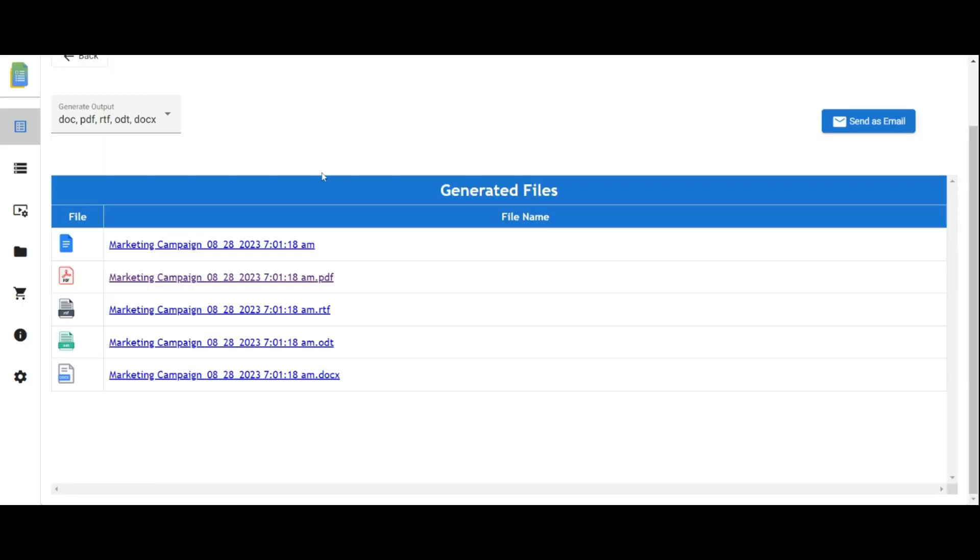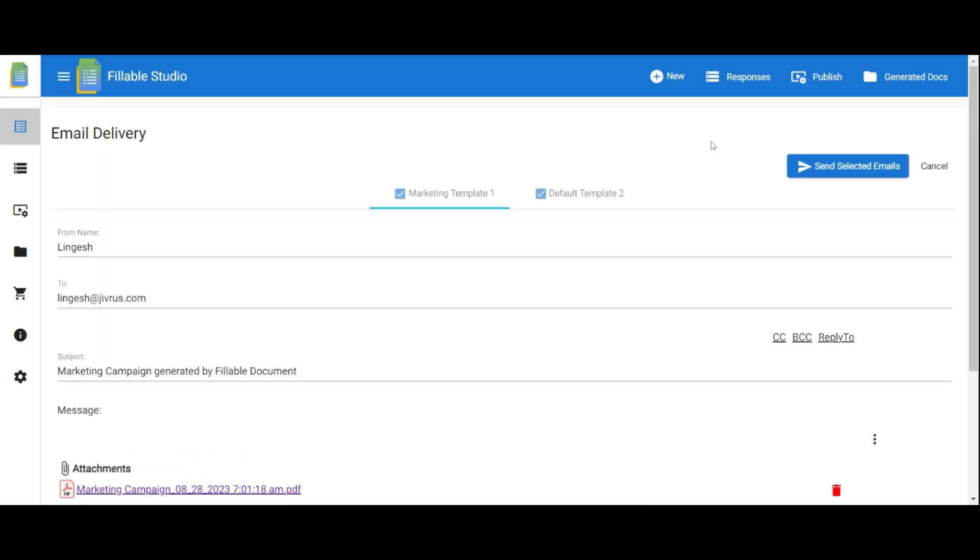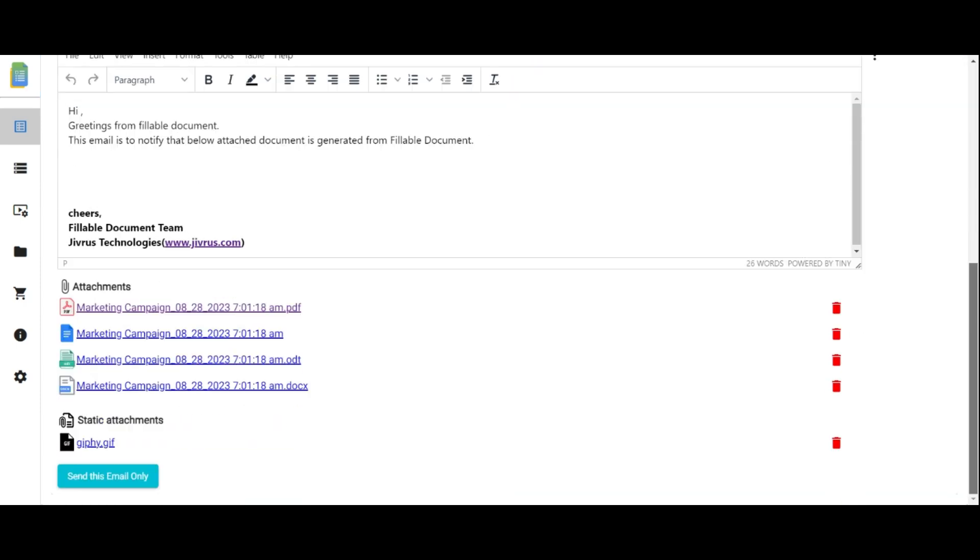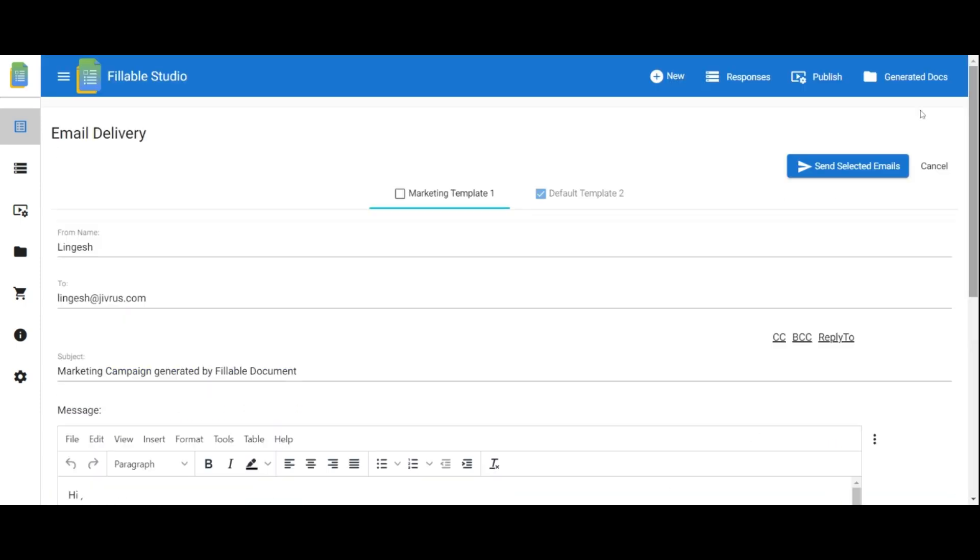To send the generated documents via email, access the email templates by clicking Send as Email. Choose the desired template and send it at once or send individual emails by selecting specific ones.